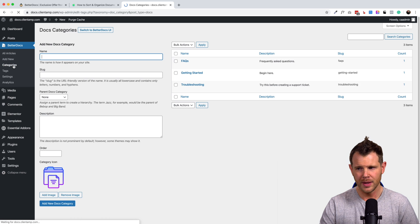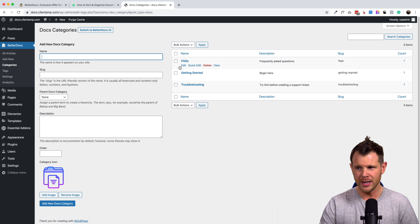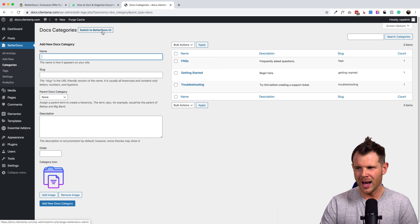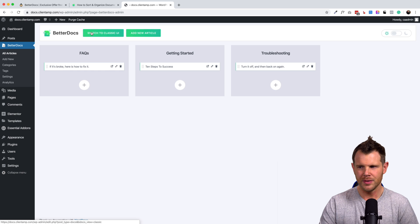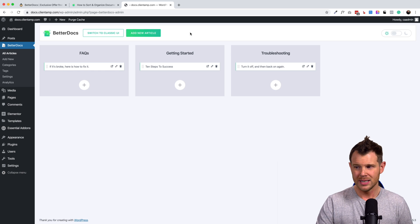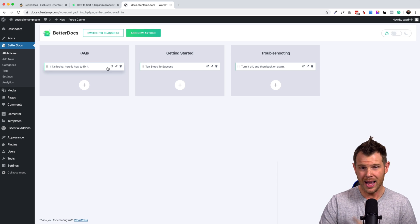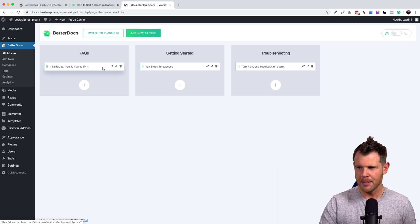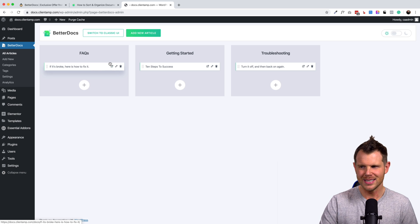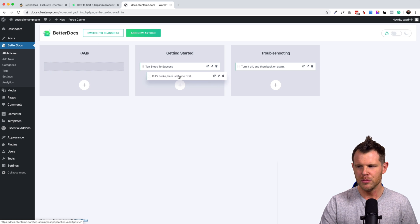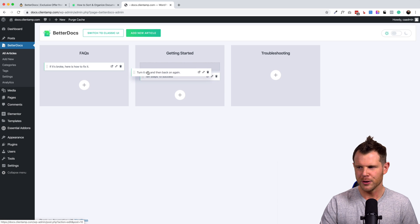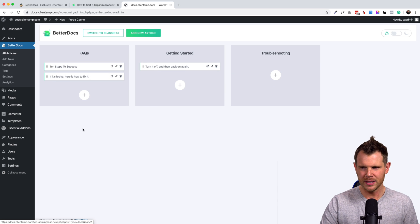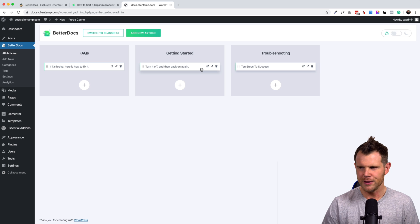So the number one thing you want to do when you install better docs is go over into the category section and set up your categories over here. Now there is two different UIs. They have the exact same functionality. This is their newer UI and it's definitely a lot prettier. Actually I take that back. They don't have the same functionality because this gives you the ability to move your help docs from category to category just by dragging and dropping. So really cool feature there.